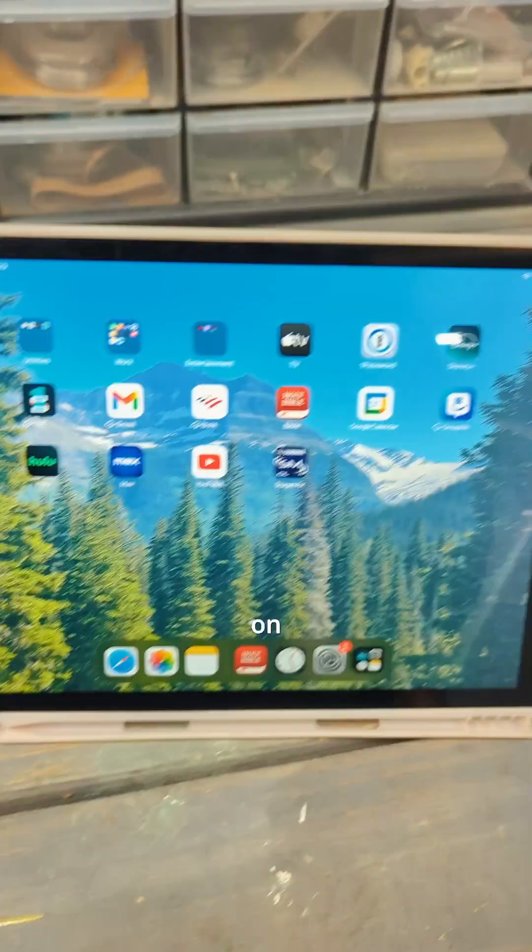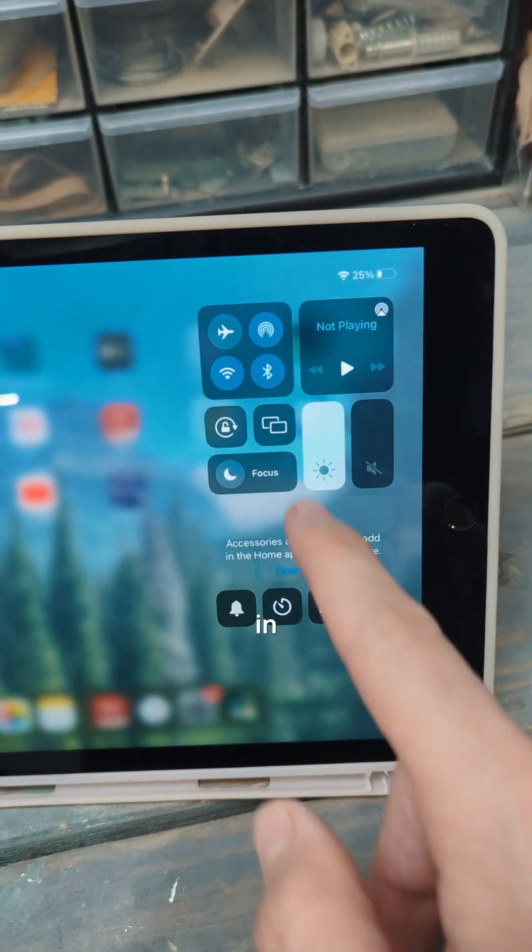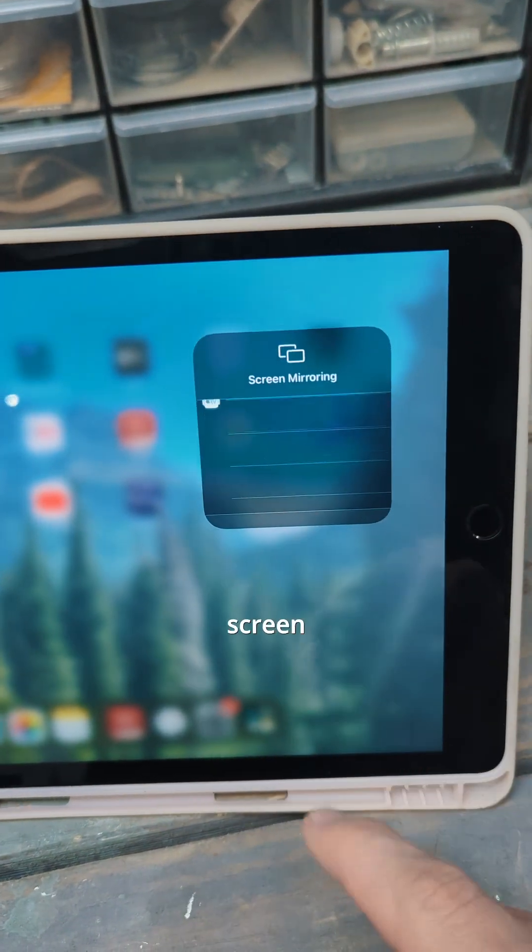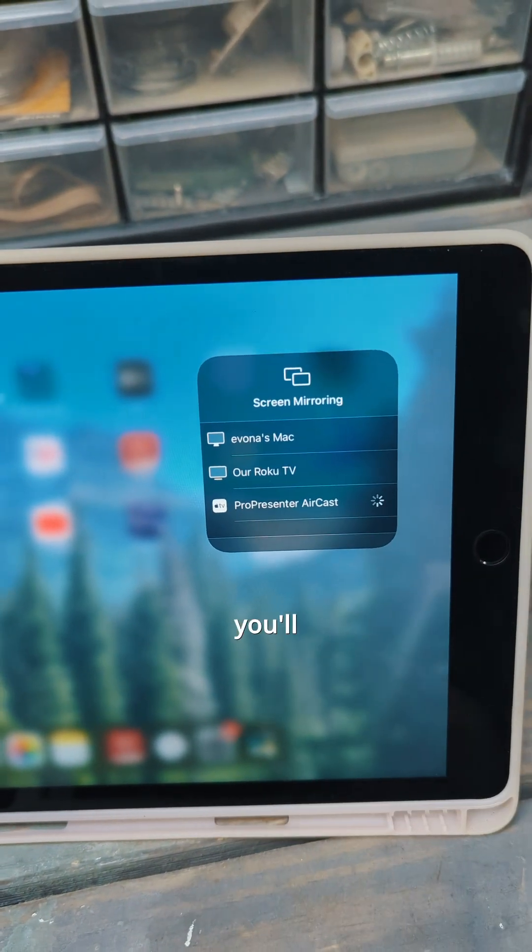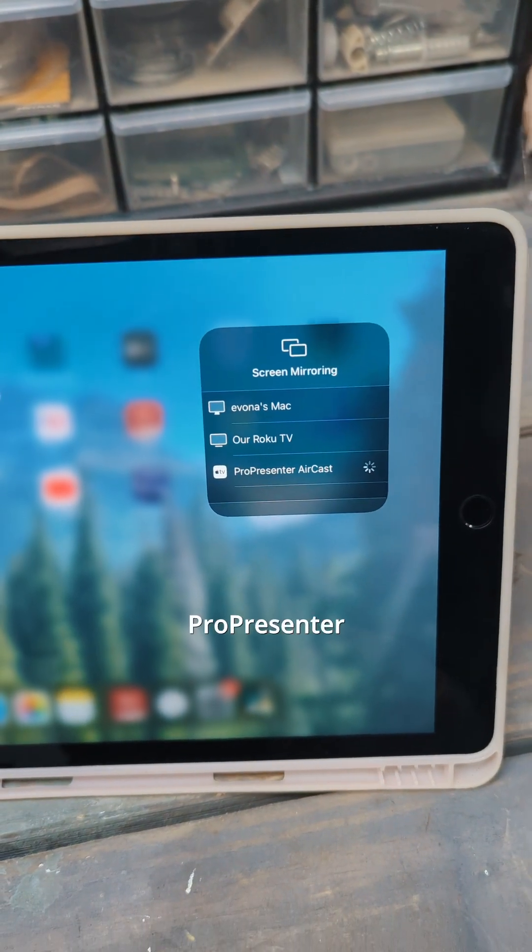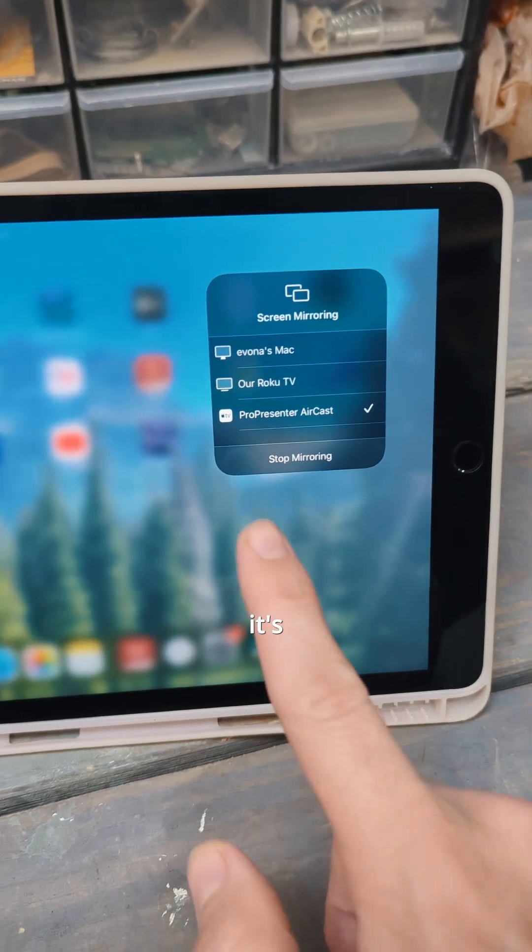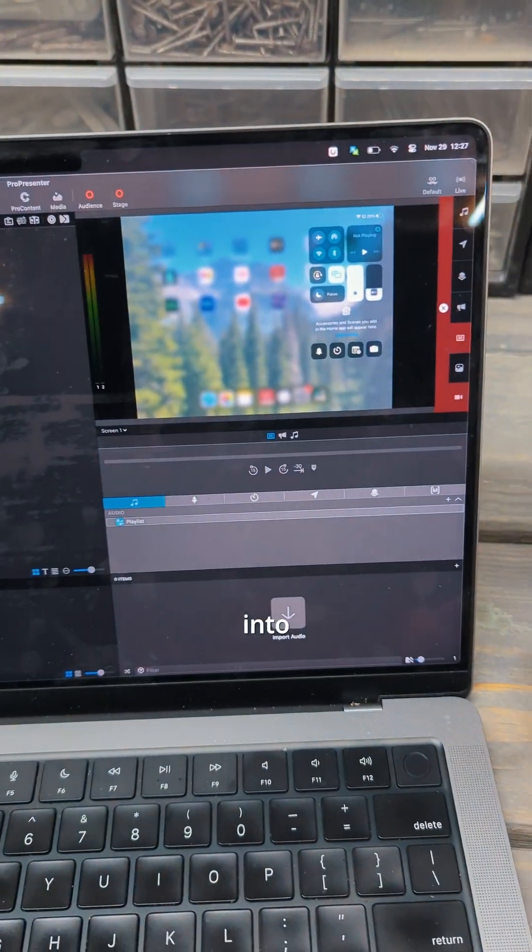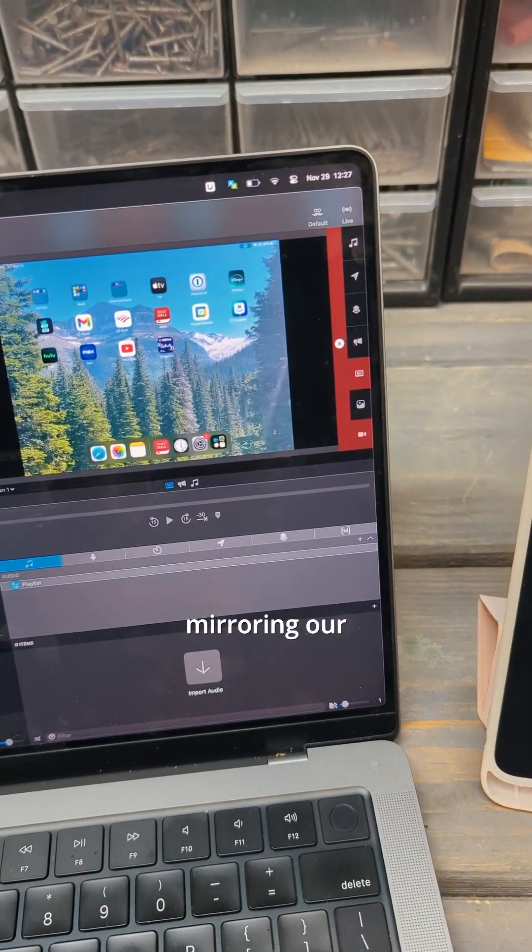On your iOS device, go to screen mirroring and select your ProPresenter AirCast. Once it's connected, you can go over to ProPresenter and see that it is mirroring your screen.